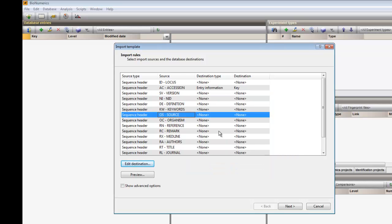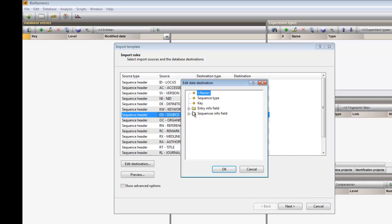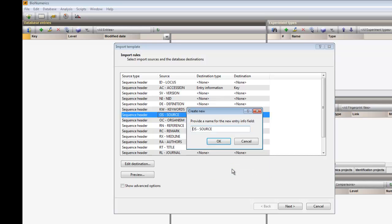Further, I would like to write the content of the source field to a new Bionumerics database information field. I can edit the name for a new Entry Info field or leave it as proposed.